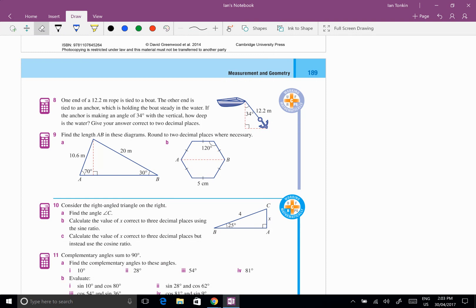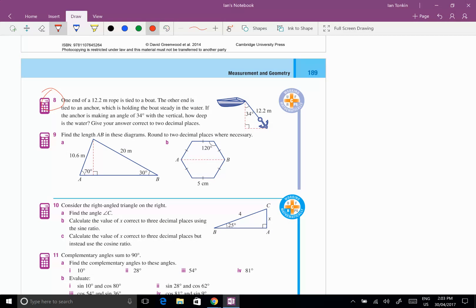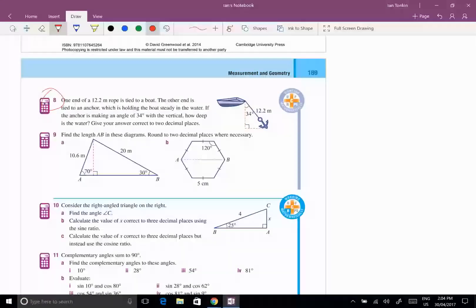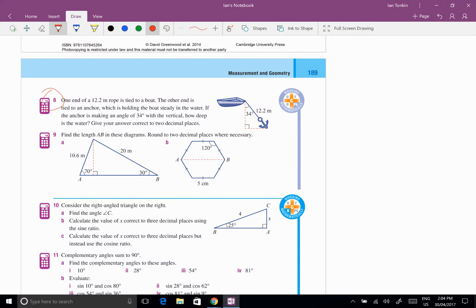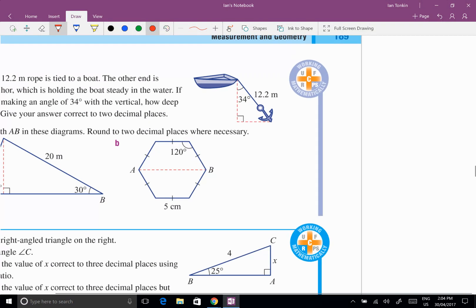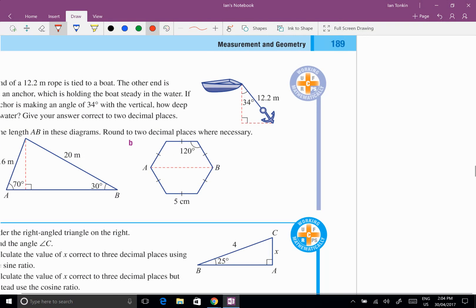The first one is using trigonometry to find an unknown side when the pronumeral is on top. So I'm going to do exercise 3F, question 8 here. If I read the question, one end of a 12.2 meter rope is tied to a boat. The other end is tied to an anchor, which is holding the boat steady. I've got an angle of 34 degrees and the rope is 12.2 meters long with the anchor.